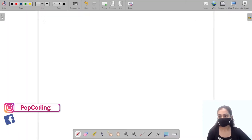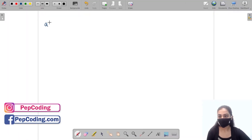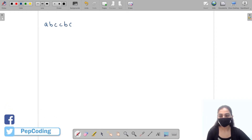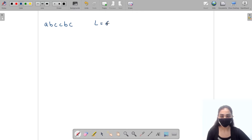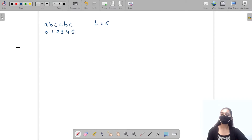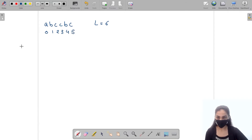Let's take a string 'abccbc' — this is a string of length six. The indexing will be zero, one, two, three, four, and five. Let us write the substrings of the string.